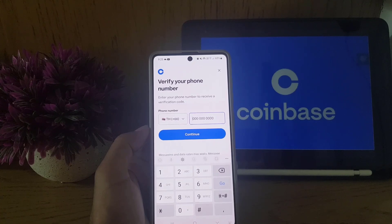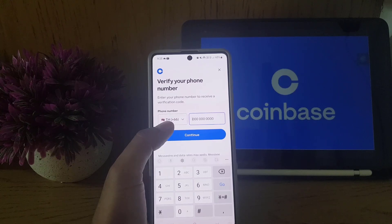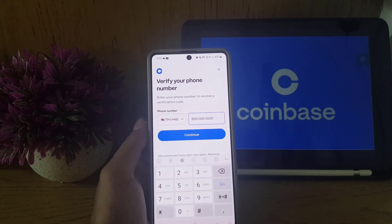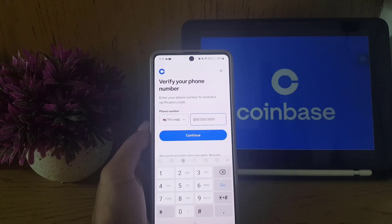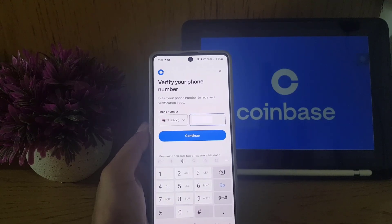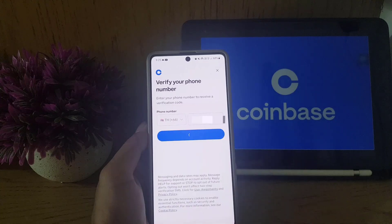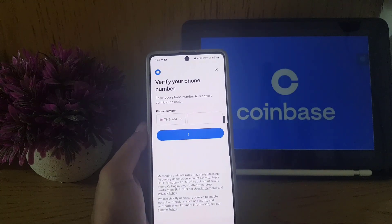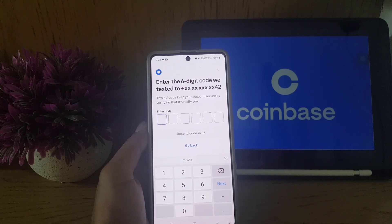The next step asks you to verify your phone number. You need to select the country of your residence to get the correct country code, then enter your phone number. Once you have entered your phone number, tap on 'Continue.'